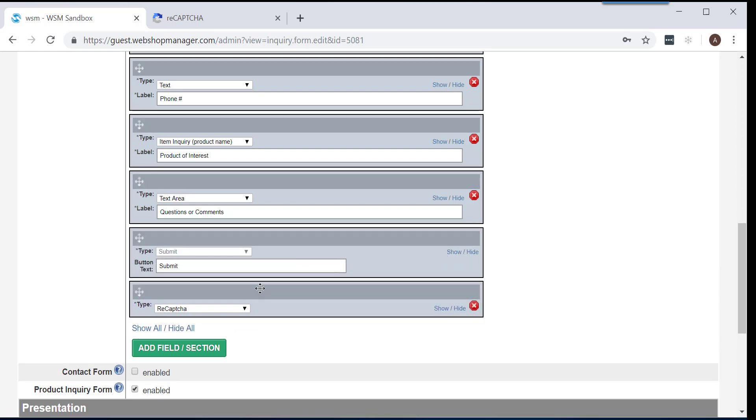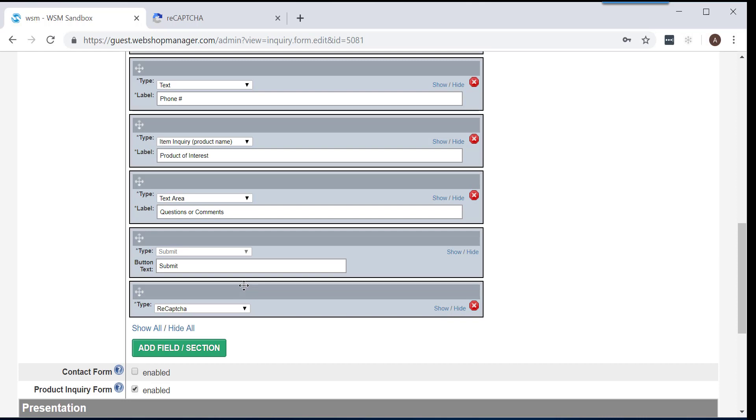Remember, ReCAPTCHA reduces the amount of spam that comes through your website. With that being said, best practice would be to move it right above the Submit field.